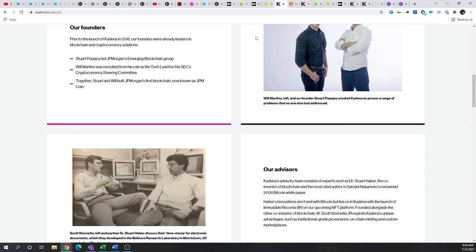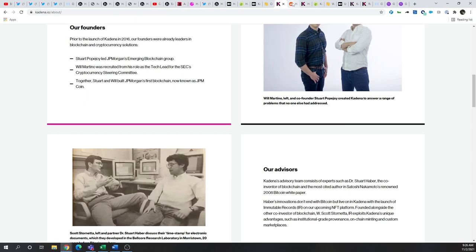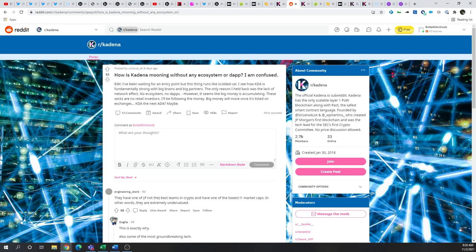However, keep in mind, one thing that was brought up, and again, this isn't meant to be FUD, just reality, right? If you're a Cato holder, you get this. But there was some talk about how is Kadena mooning without any ecosystem or dApps. And none of that is out there just yet.